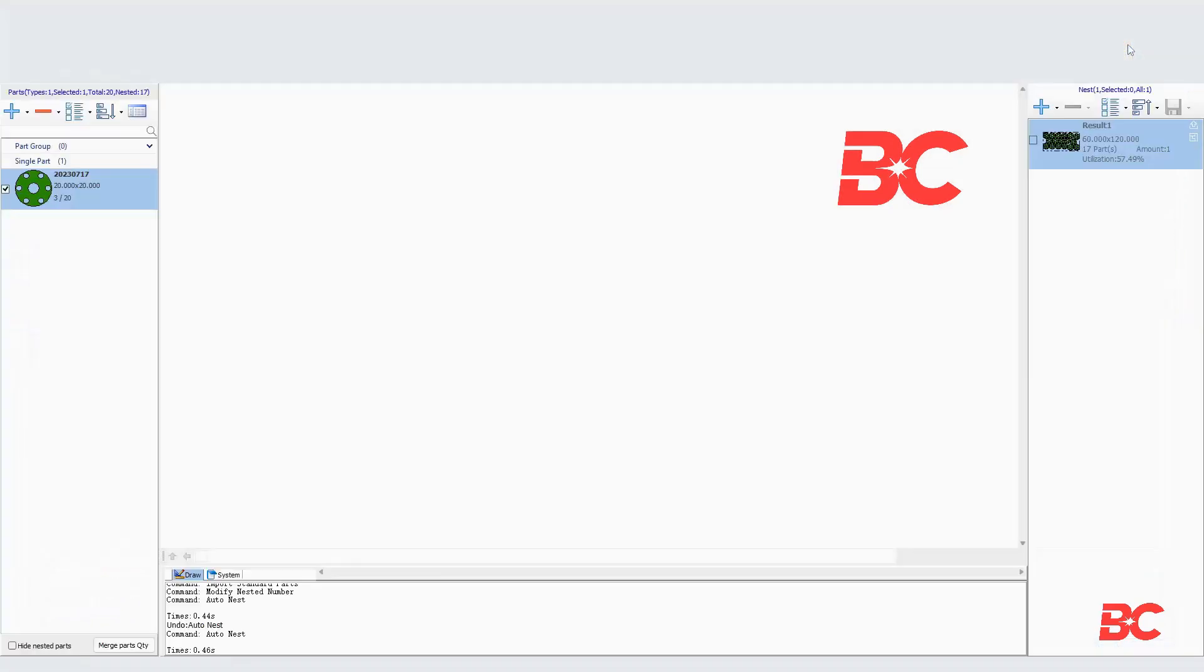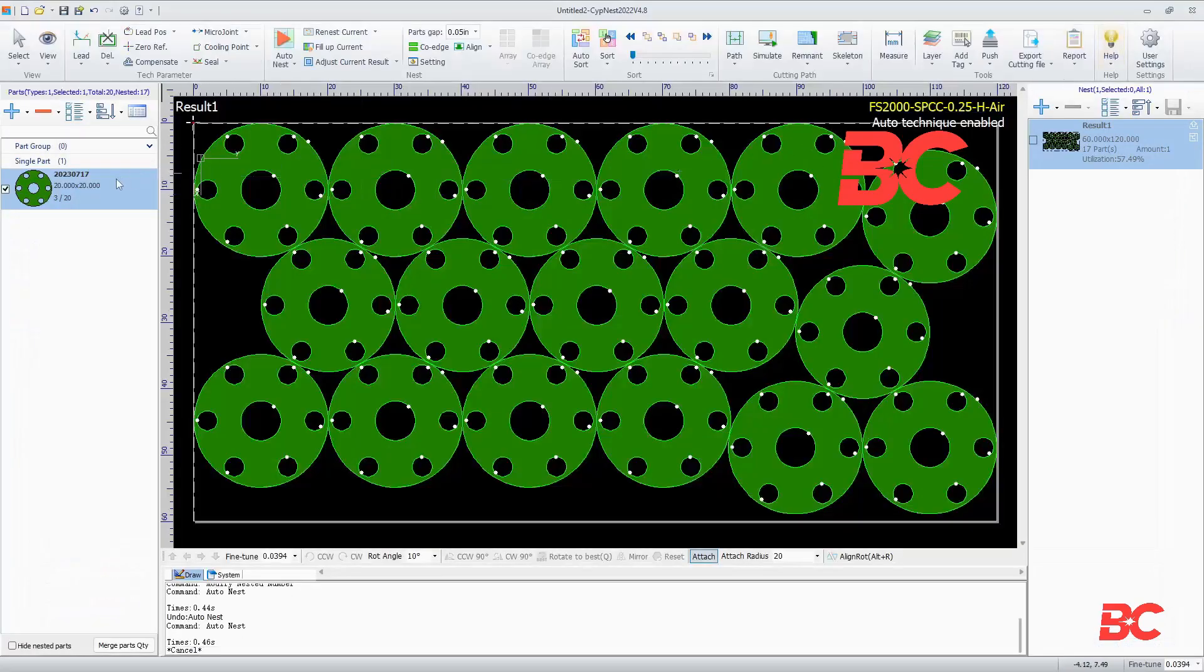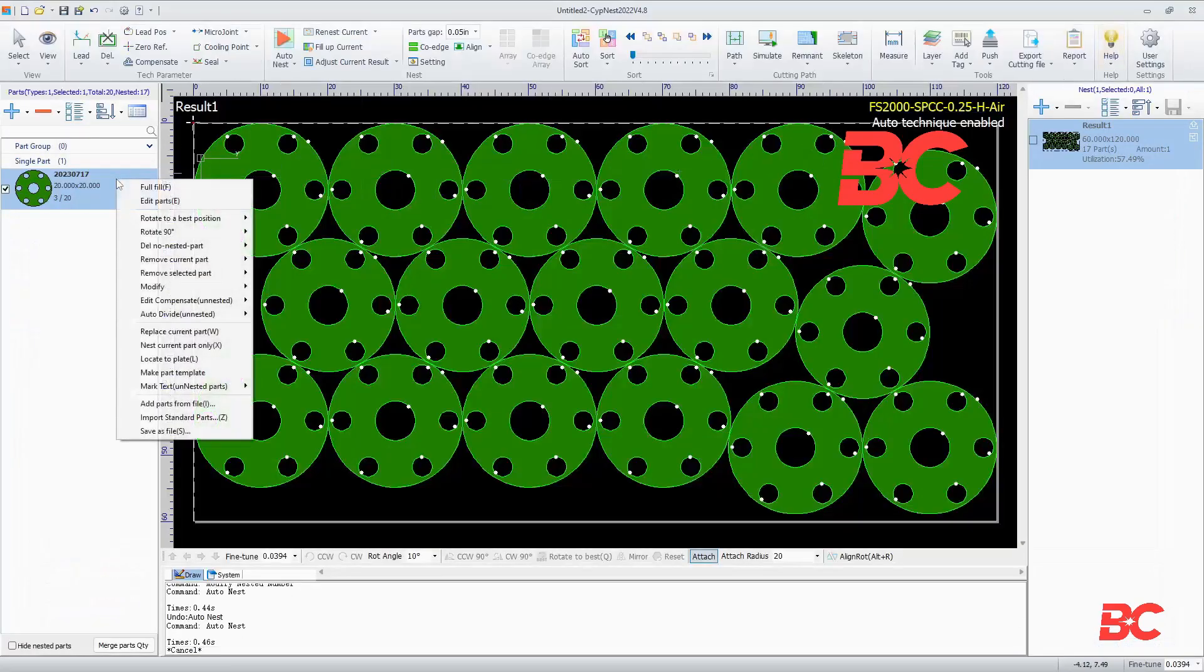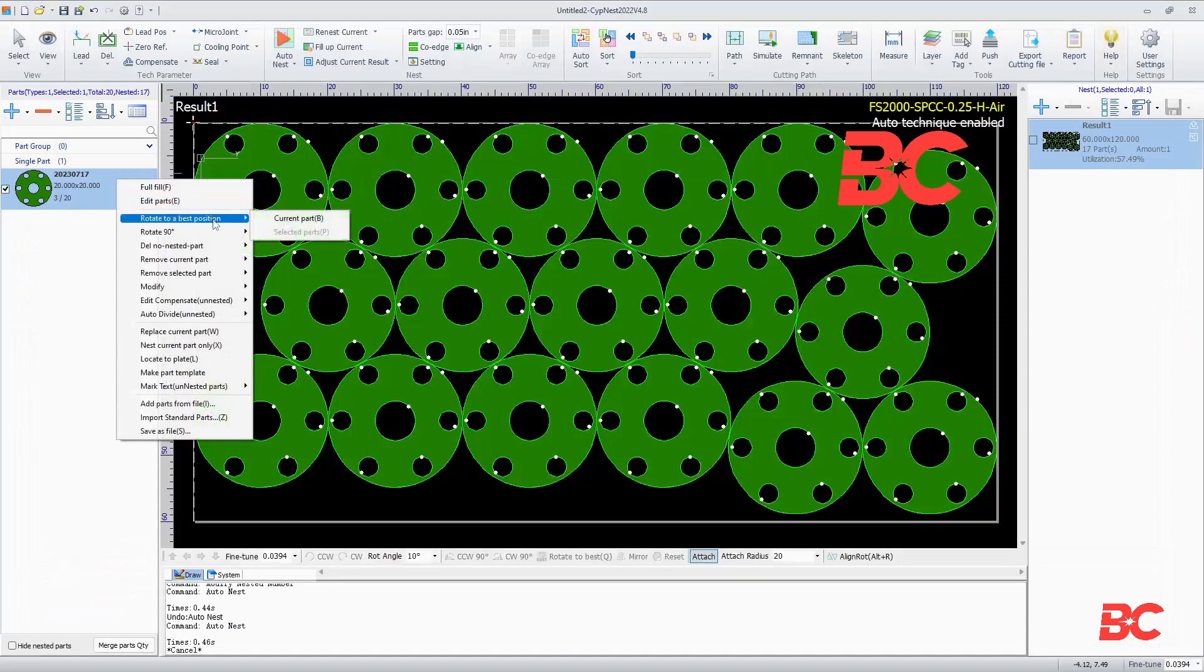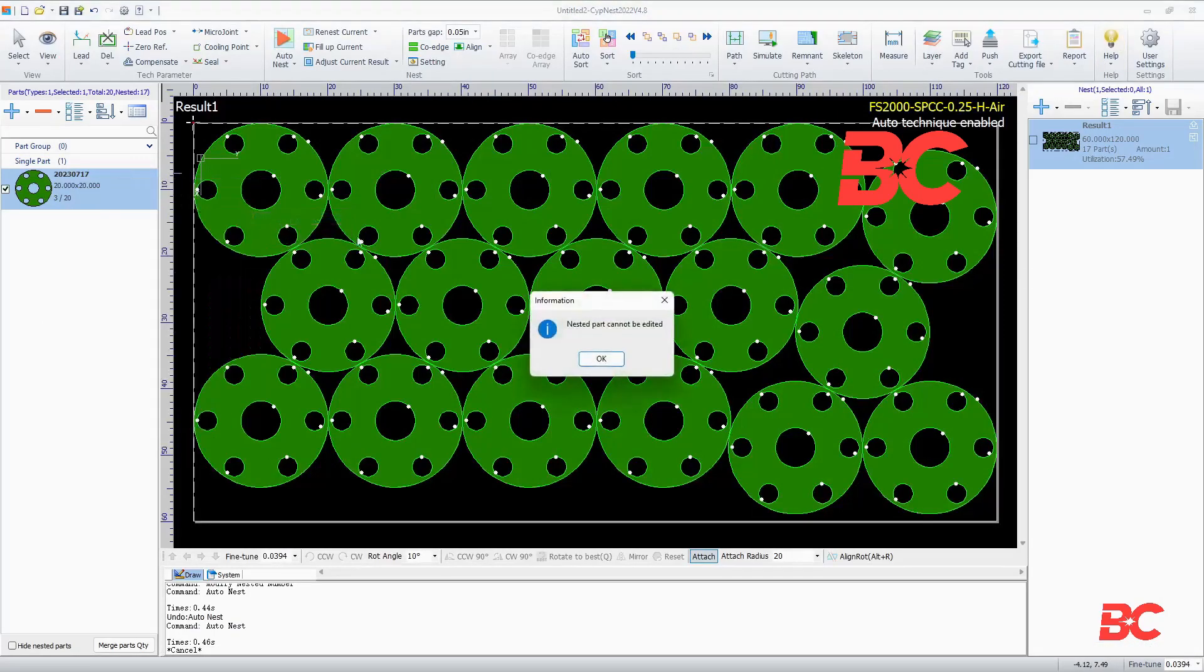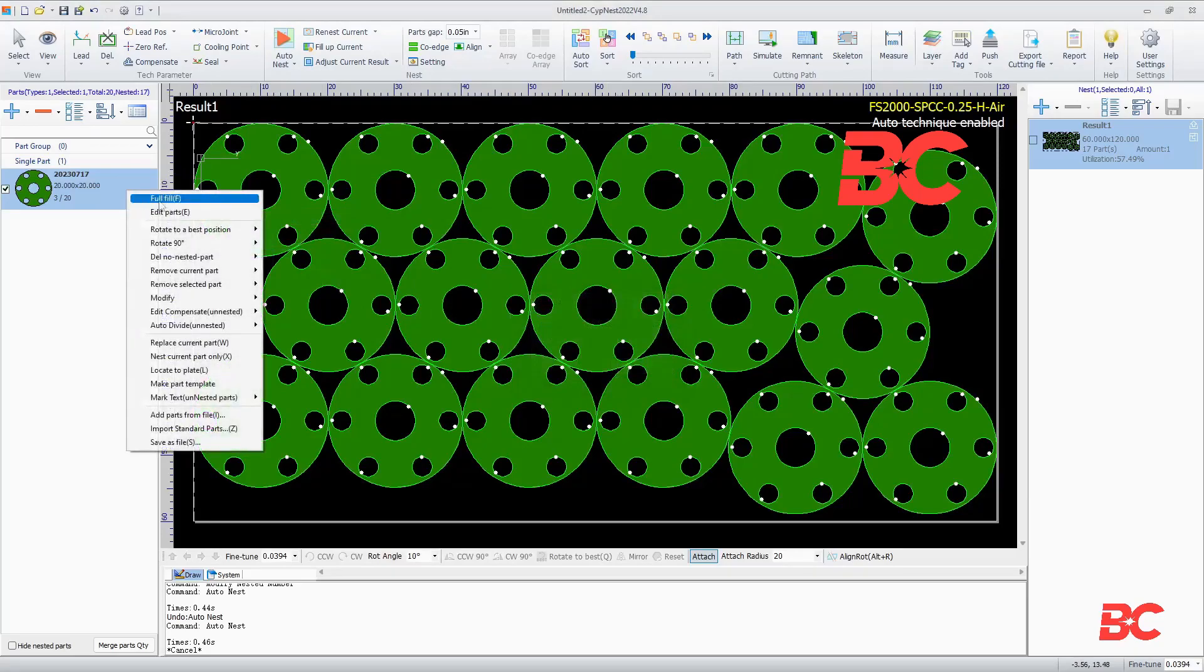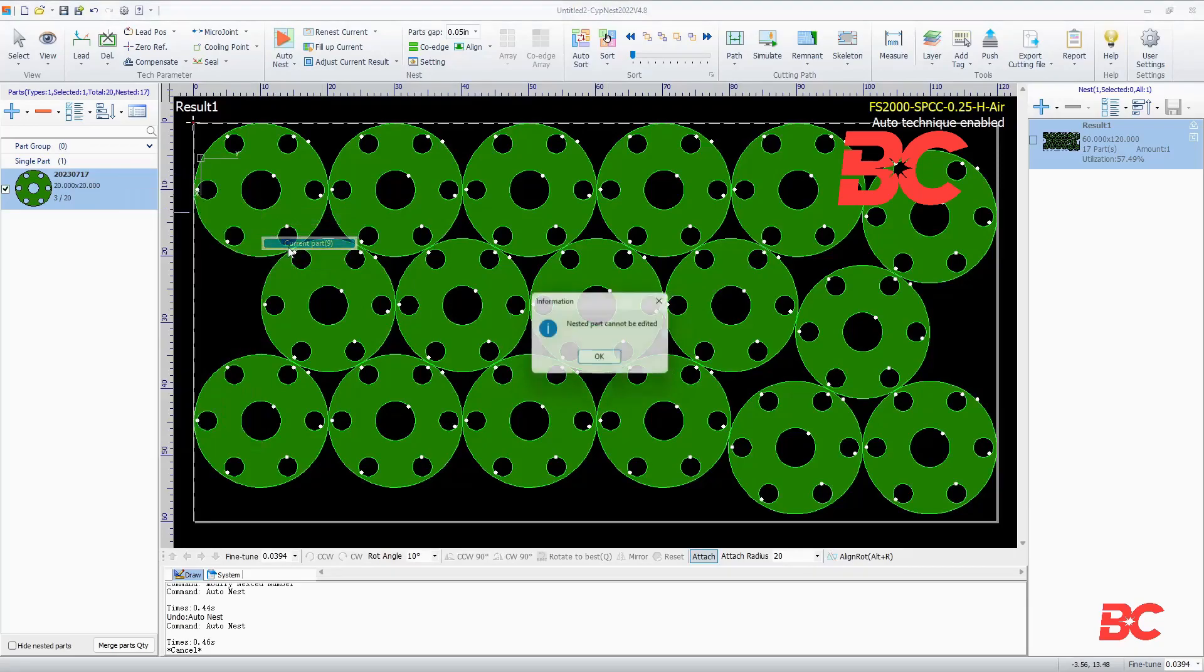As well as allow you to add features like leads, microjoints, etc. You can also rotate 90 degrees or even rotate to a best position to optimize sheet utilization.